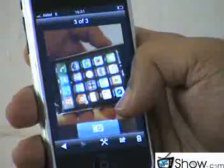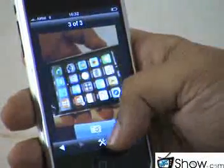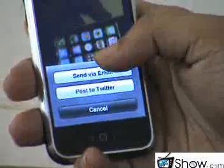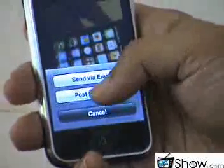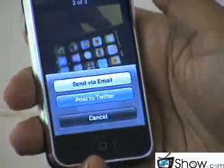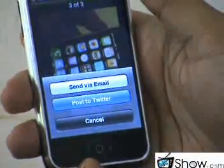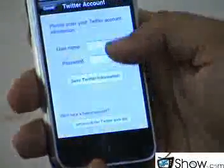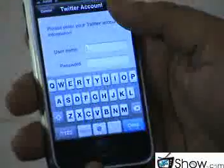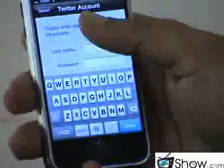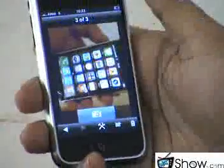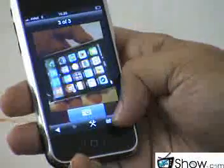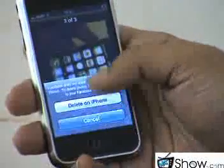Another interesting aspect of this application is that one can even forward the photo to others via email or can directly post it on Twitter. All you need to do is punch in your Twitter login details and before you know it the photo has already reached your Twitter account. And if you just don't like the photo, all you can do is press the delete button.